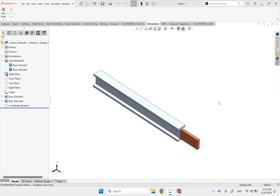Hello everyone. In this video we are going to talk about one of the load options available in SOLIDWORKS simulations, called remote load or remote displacement — there is also remote mass — and we want to look into what it is and when to use it.